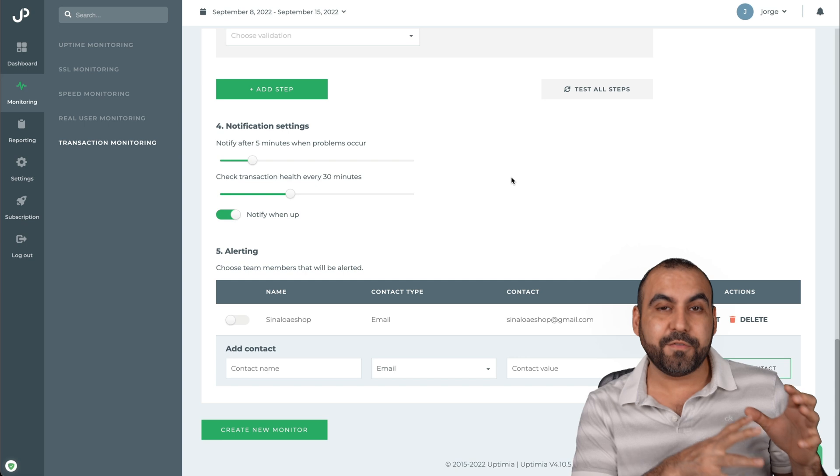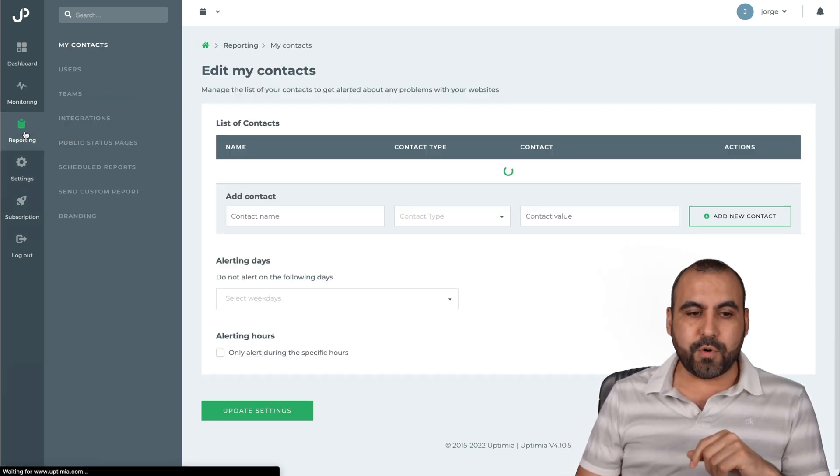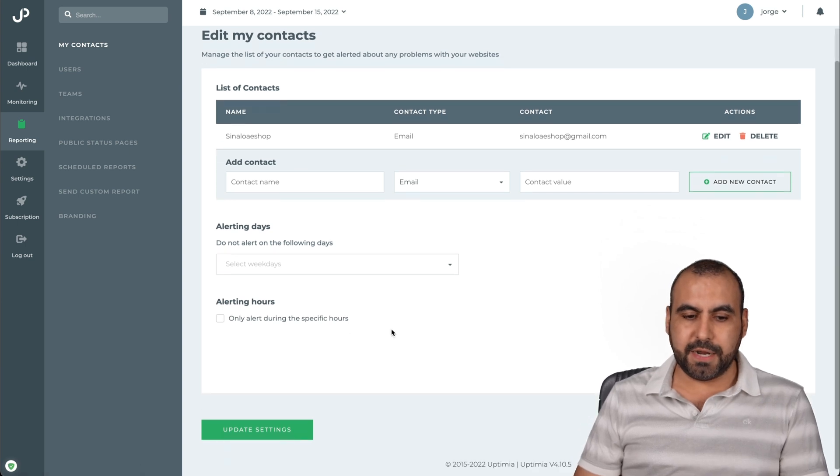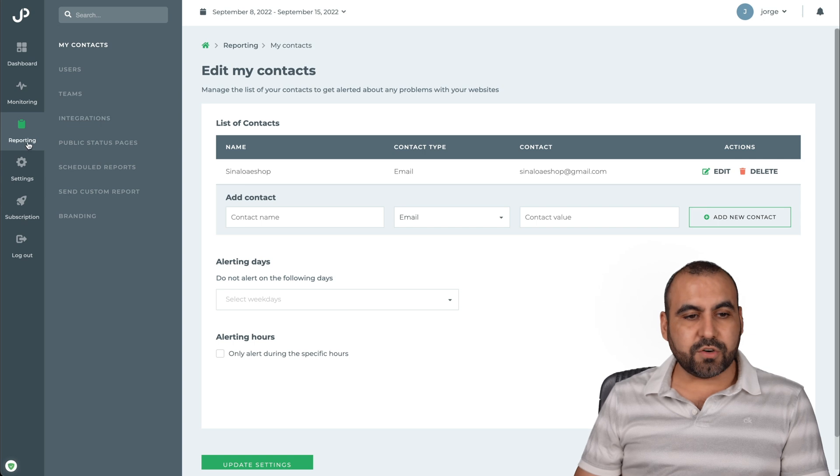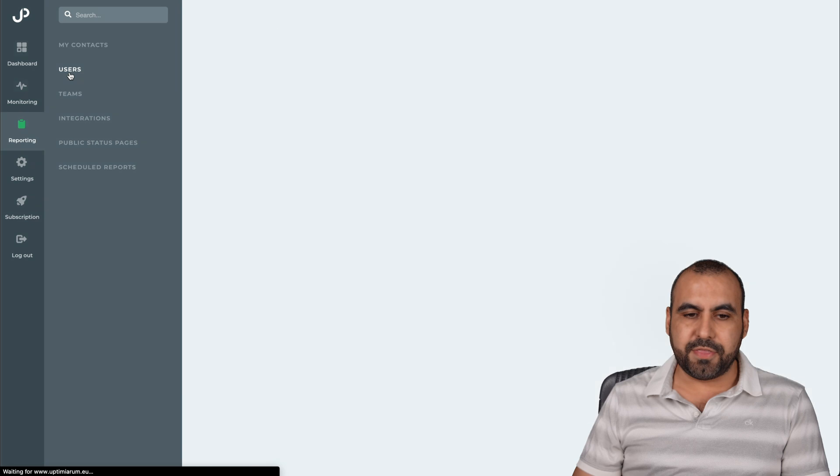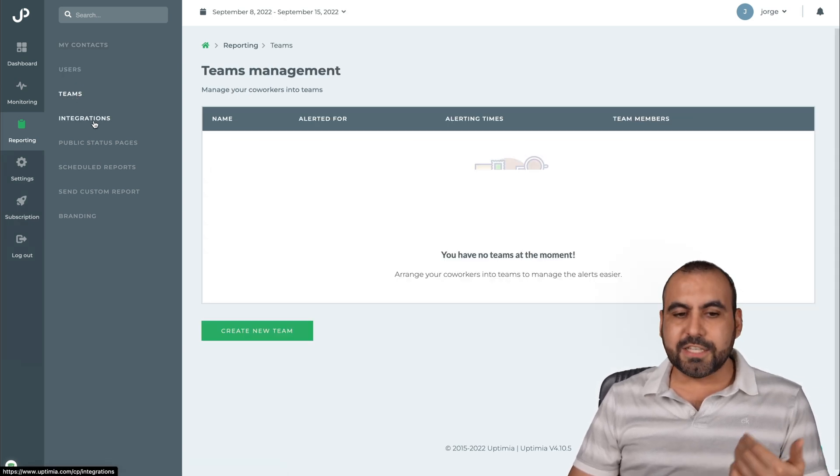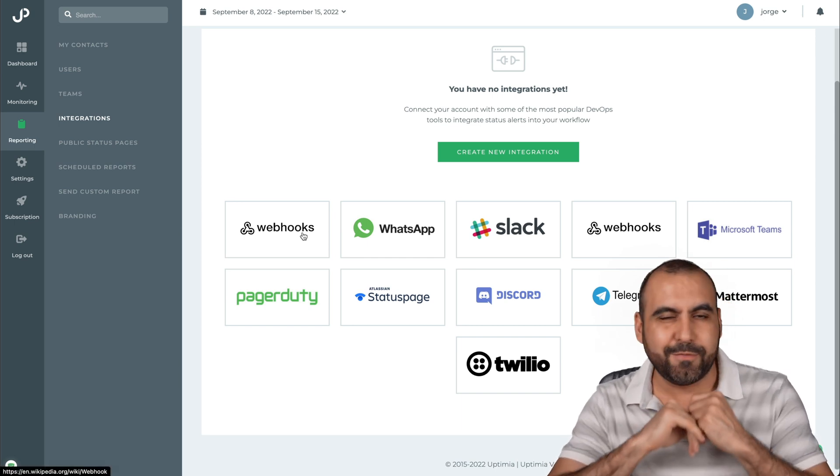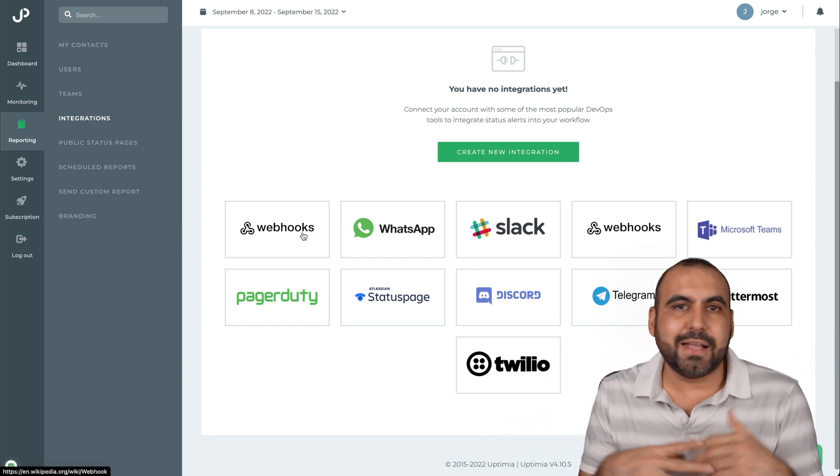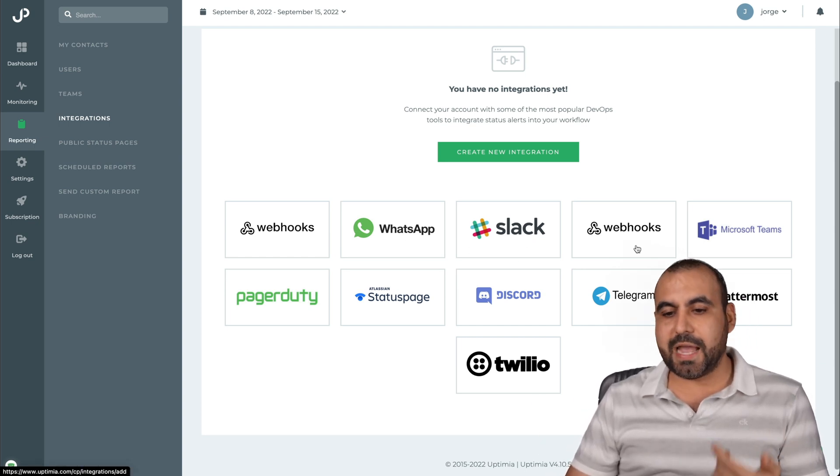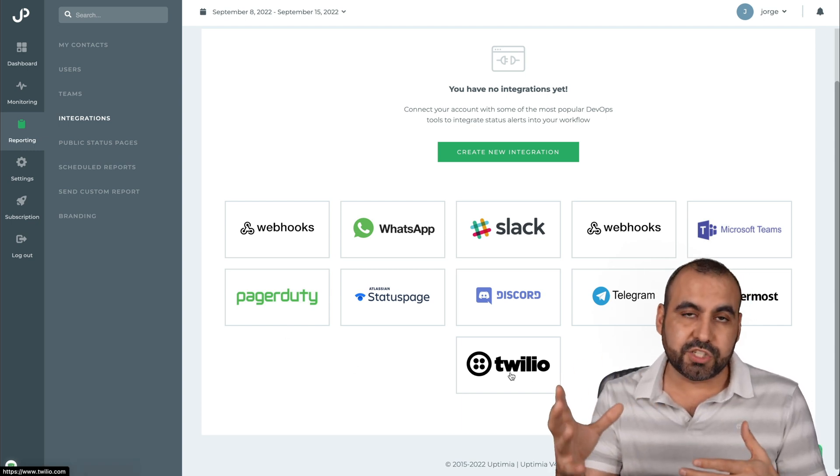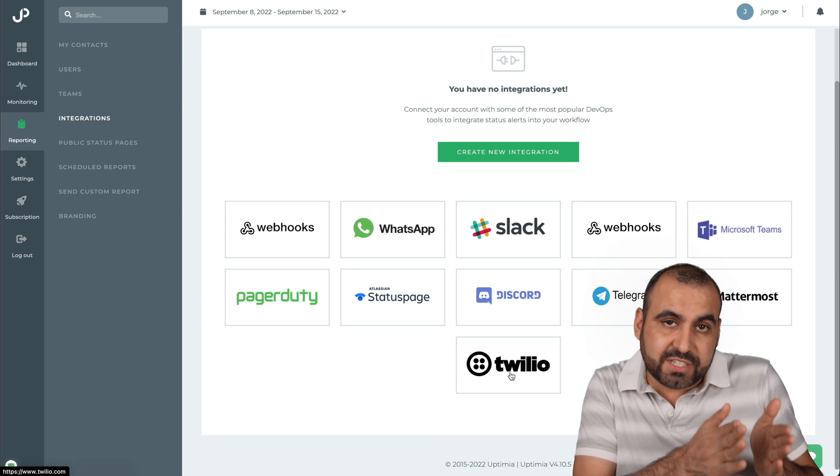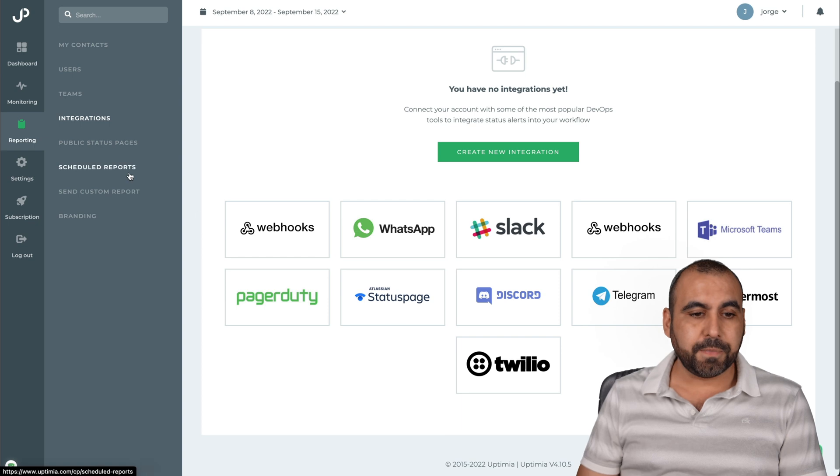Then we have the reporting. So if you need to create reports, it's available here. All right. So just go ahead and update settings. And so if you need to create reports, we can go ahead and do so here. So you go into reports. We have my contacts, the users that you can add here, the team members, the integrations. So it's available to integrate with Webhook, which Webhook would give you access to anything that you want to connect to, like Pabbly Connect, Zapier, Integromat, etc. You got integrations with WhatsApp, Slack, Microsoft Teams, Twilio, in case you need to send SMS messages to someone else. Or if the SMS messages that are included in the package are not enough, then you can switch to Twilio with this.